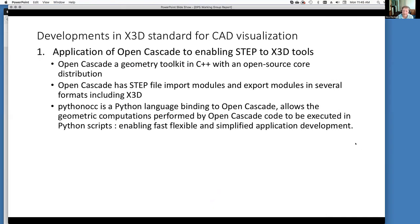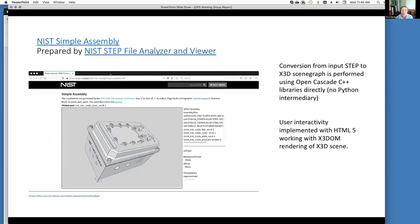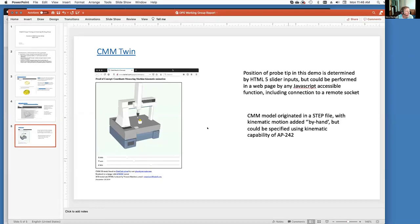We're also working closely with NIST on their efforts in visualizing engineering CAD data encapsulated in STEP files. Additionally, we've had interest in using X3D to visualize digital twins. I'll now turn things over to Dr. Feng Liu to talk about our user experience working group.